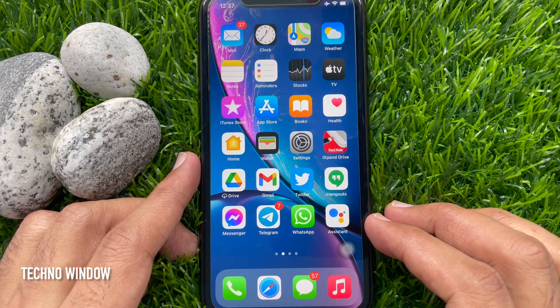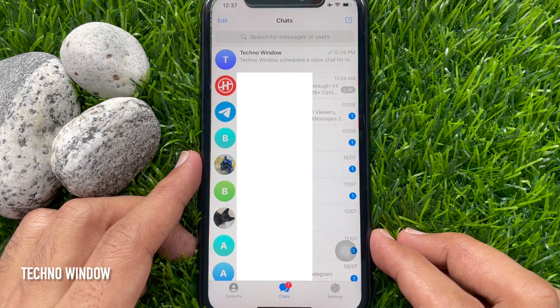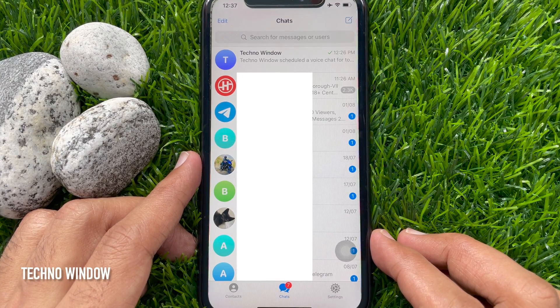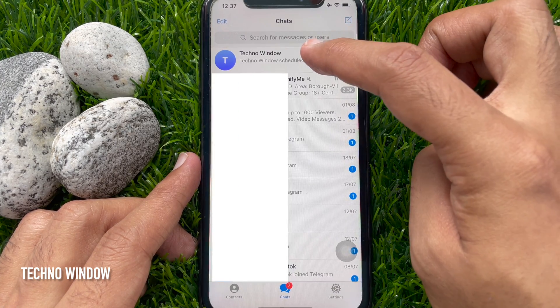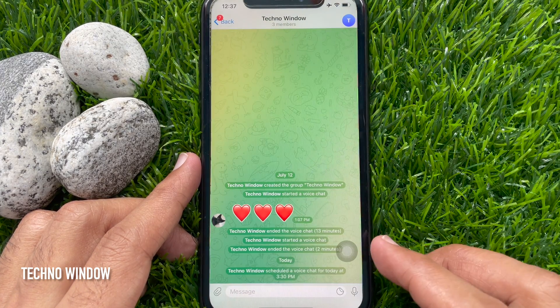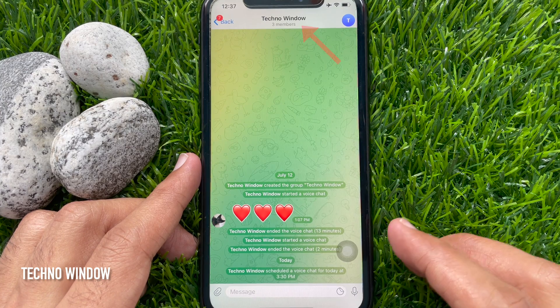First, open the Telegram app. Now open a group or channel where you want to schedule a voice chat. Tap on the group name at the top to proceed.